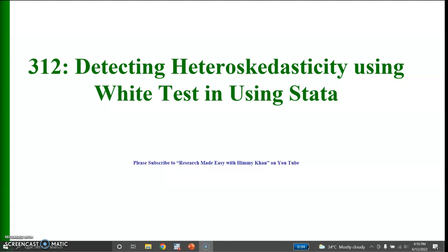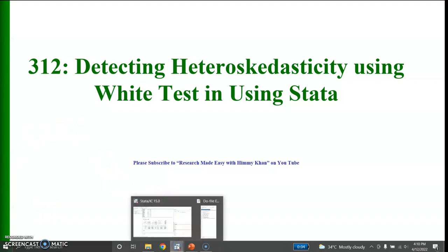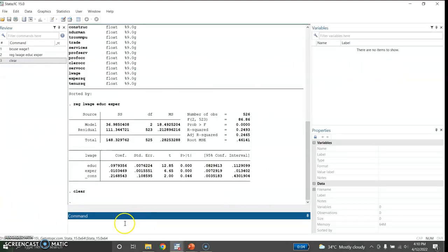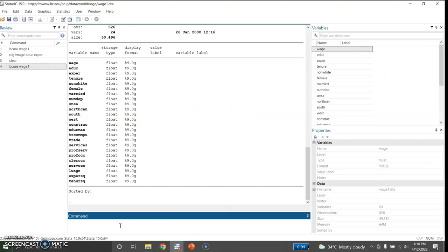In order to do that, let me open Stata. I would like to download a file from a website known as BCUSE — the website of Boston College — and the name of the file is wage1. The file has been downloaded.